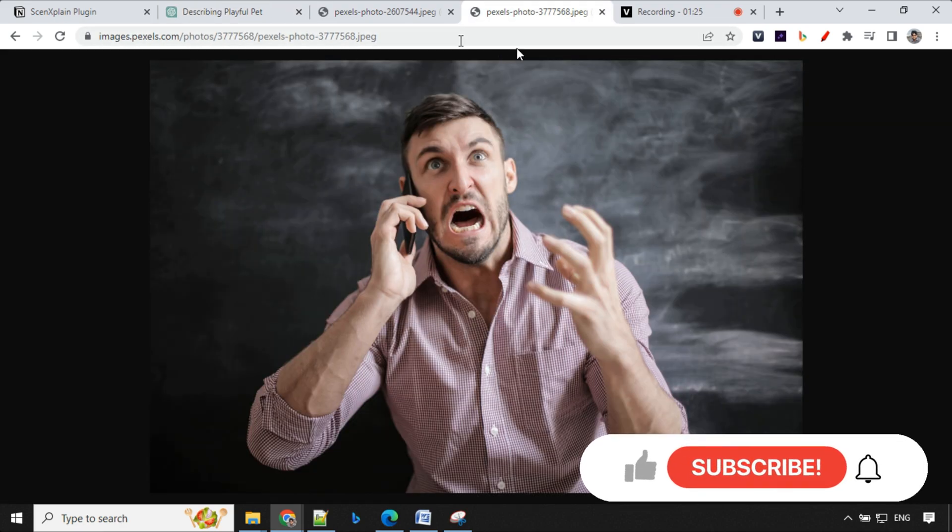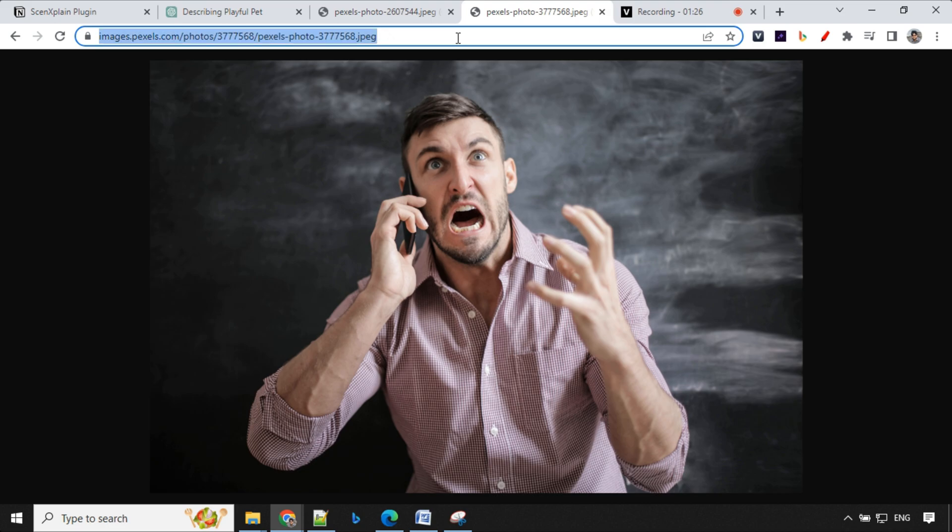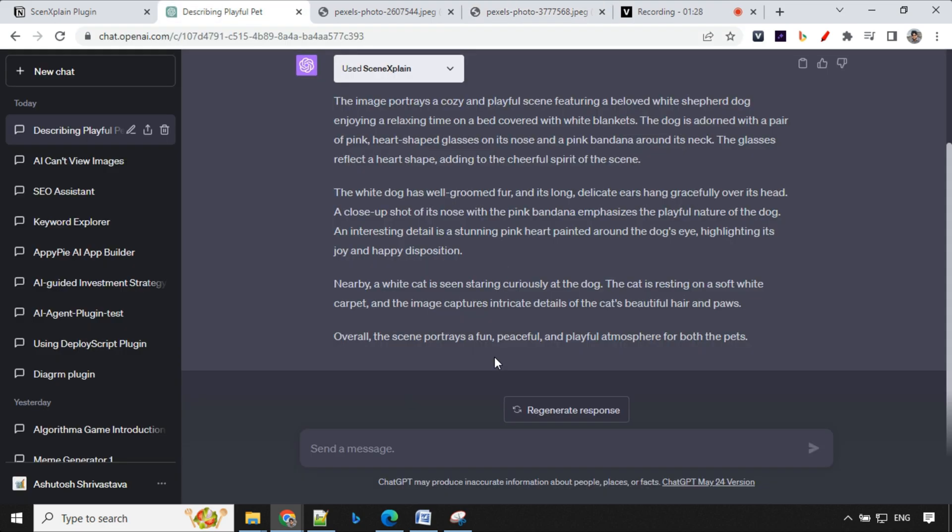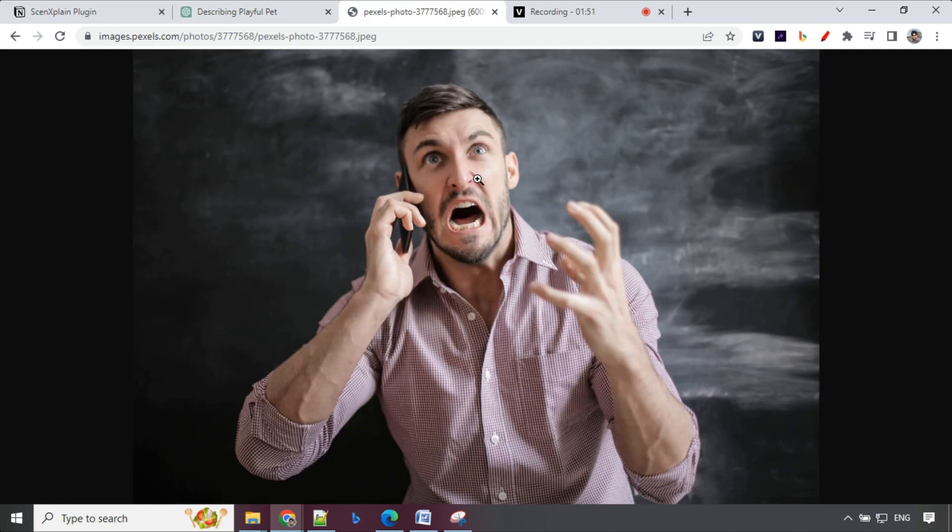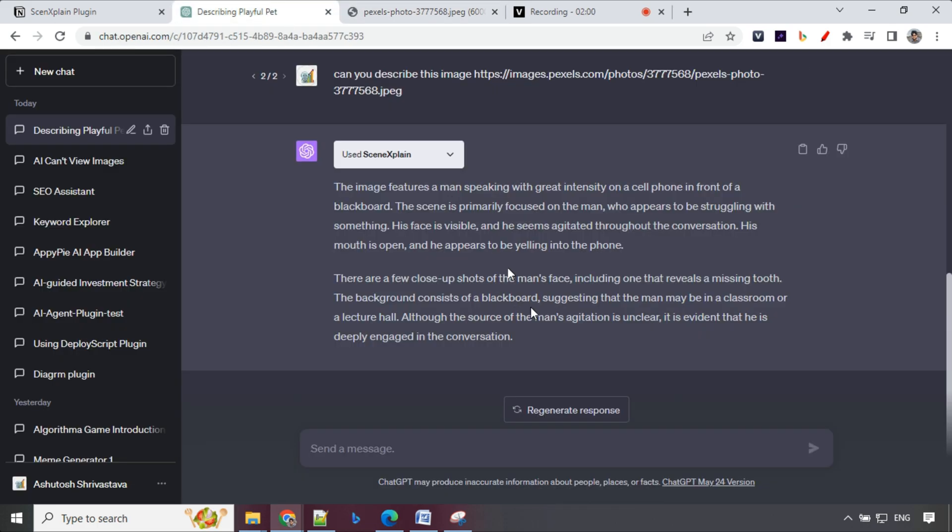Let's try for another image. This time I'm going to take this and ask the same question: can you describe this image? We have the response here but let's have a look at the image first. We can see he's holding phone kind of angry. We have a blackboard at the back. Let's see what we get in the response.